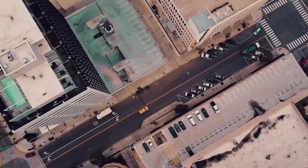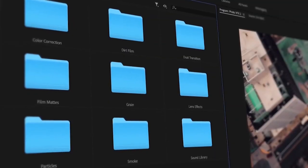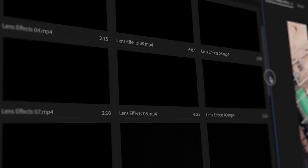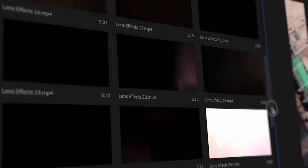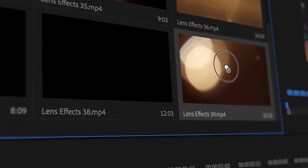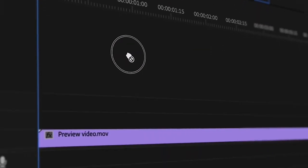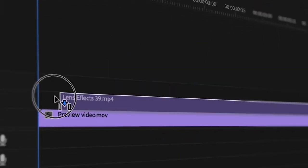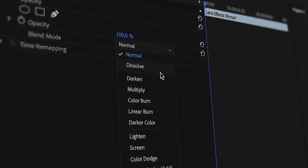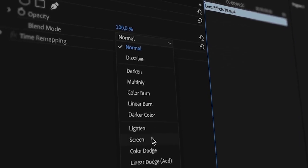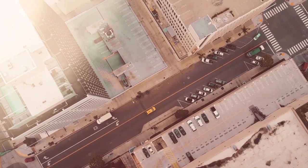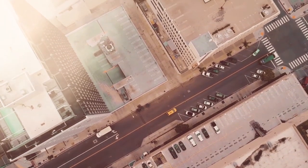It includes hundreds of different ready-made LUT files for stunning color correction, a set of sound effects, dust and particle effects, lighting effects, camera opaques, and transitions. Simply select the desired effect, move it to the timeline, and change the platform. Done — it's really easy.